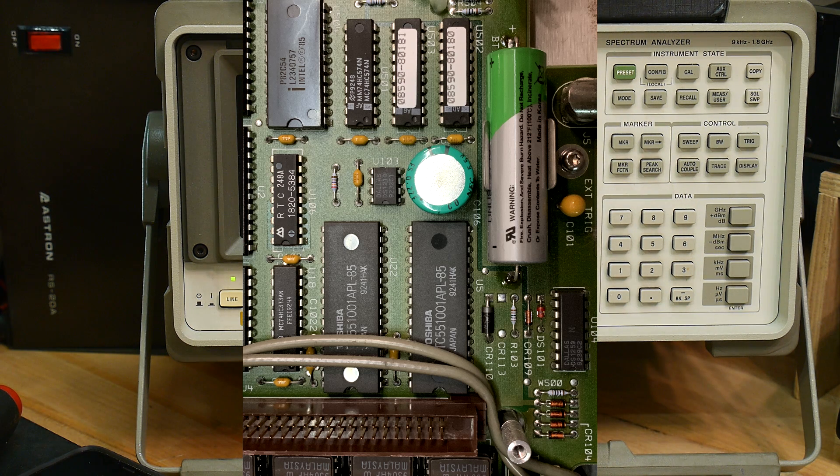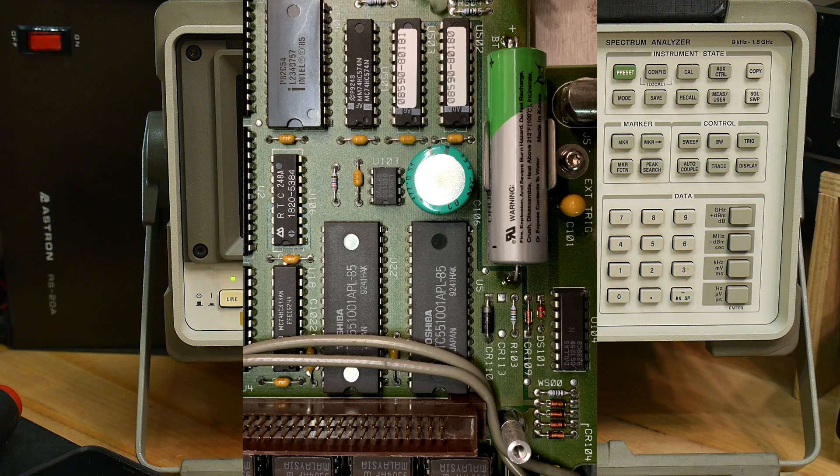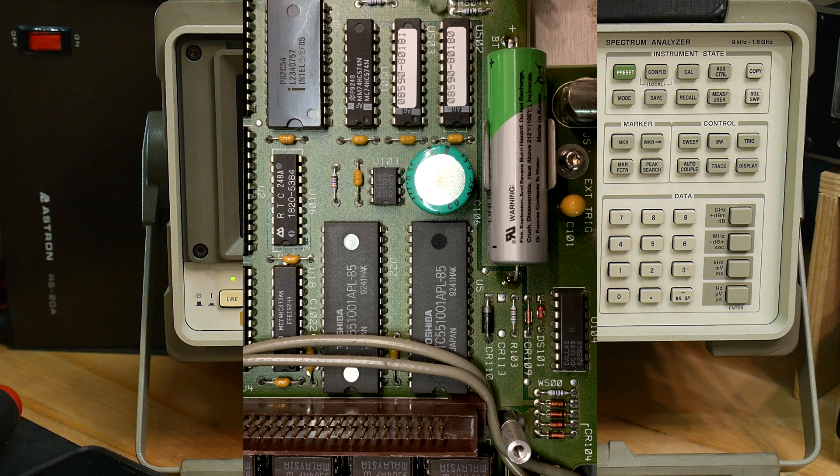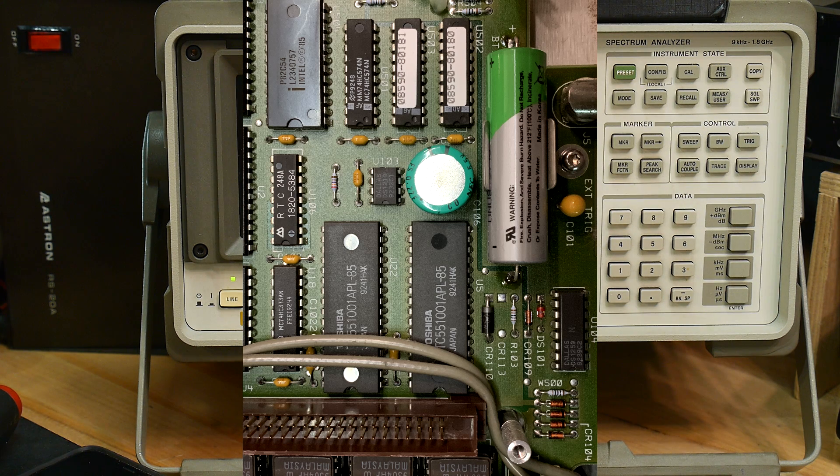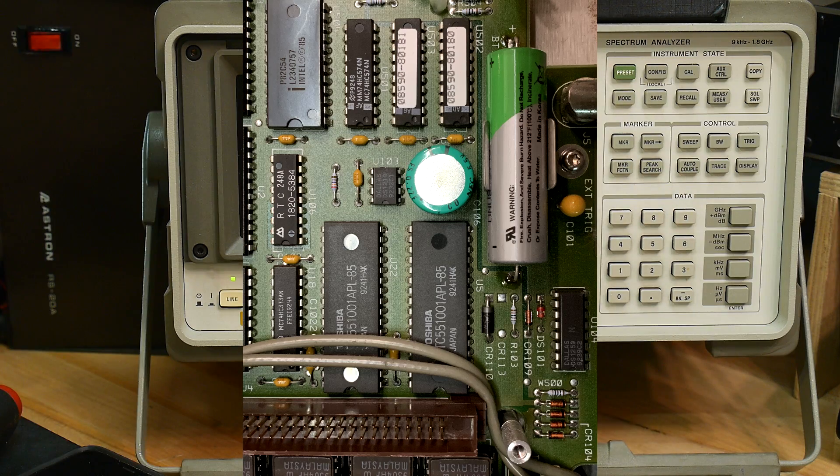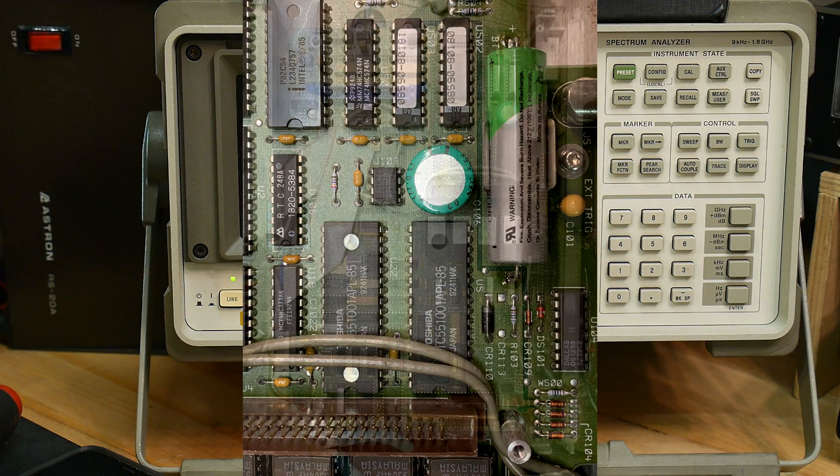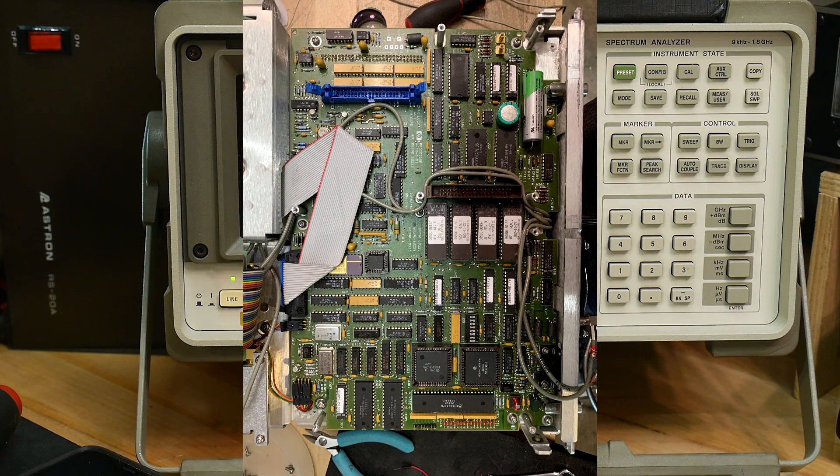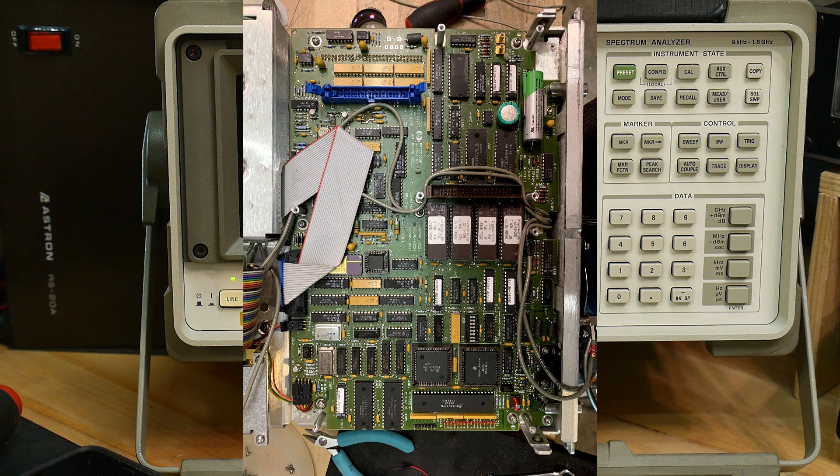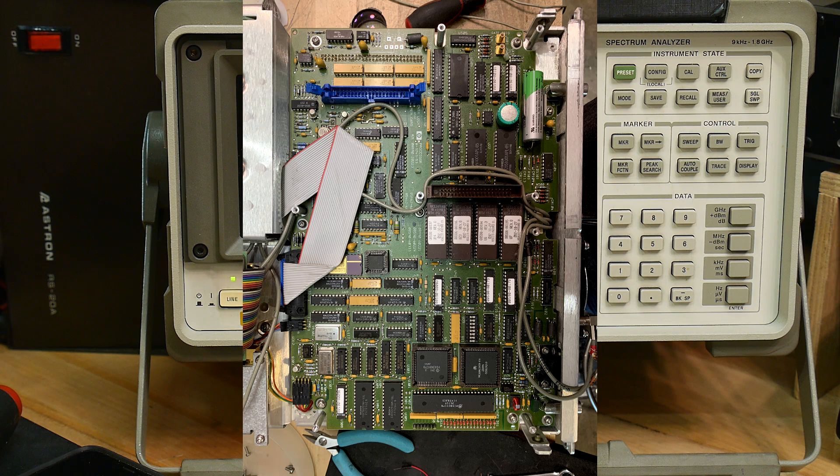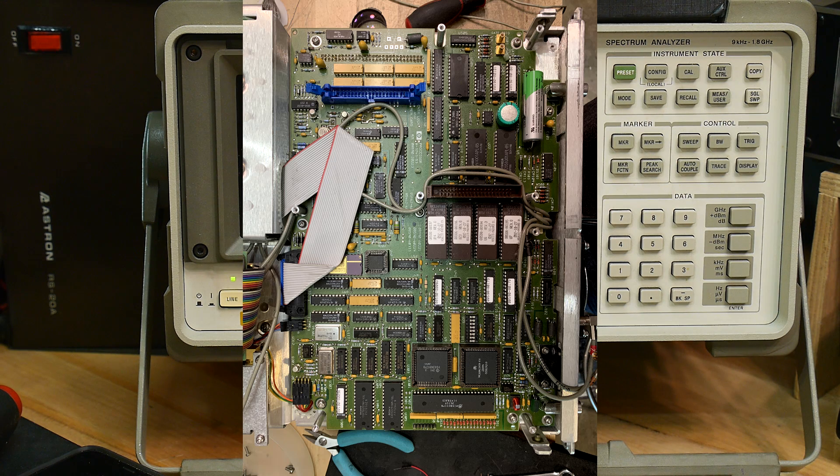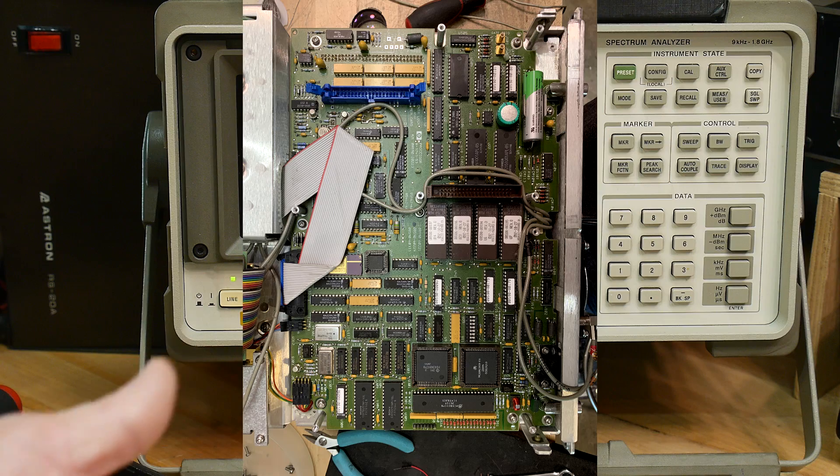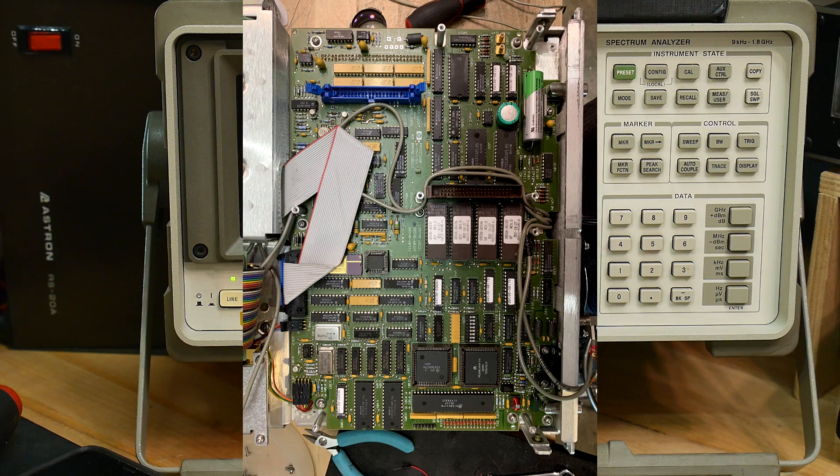And then I decided, well, since I've got it open, and I've got the tools and the knowledge, I'll go ahead and change the ROMs. So there's an RF section that needs to be removed. There's four screws that hold that in, and you remove two RF connectors and one ribbon cable, and then it folds out of the way, and then you can get to the ROMs.